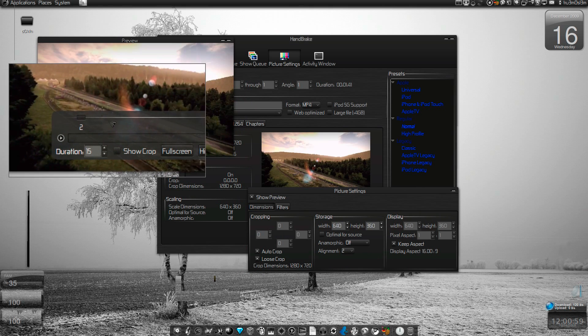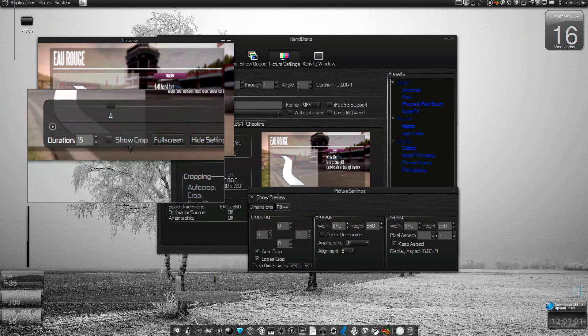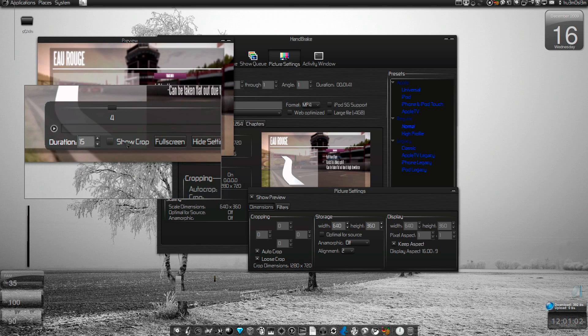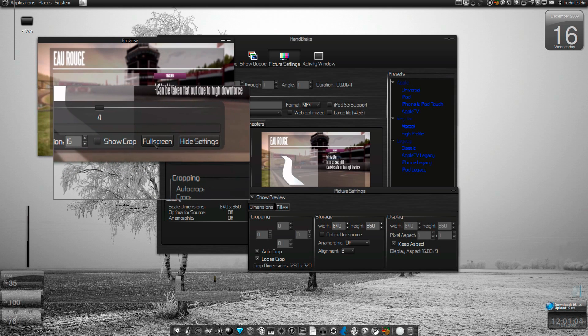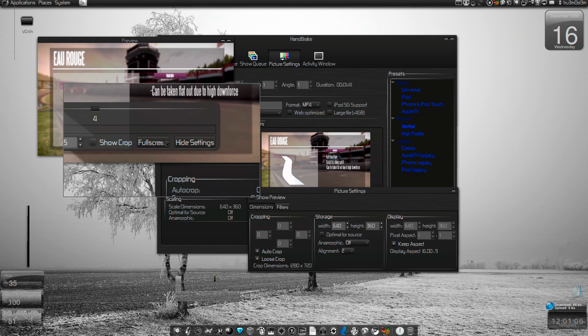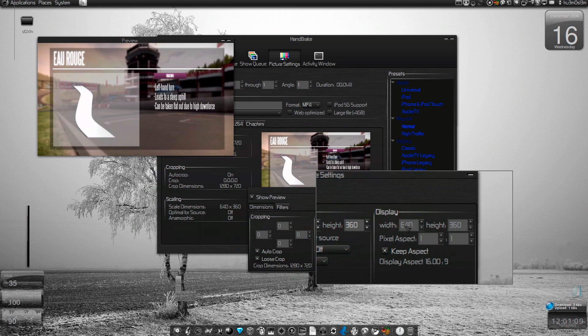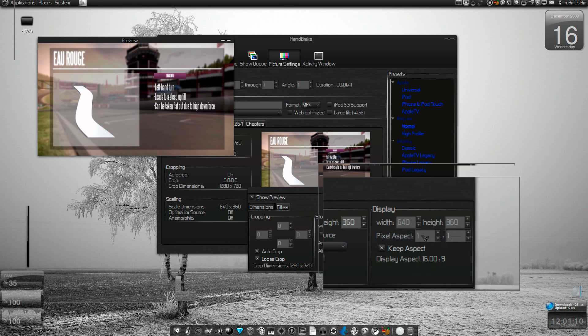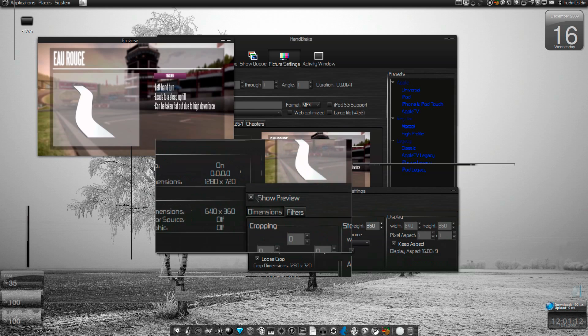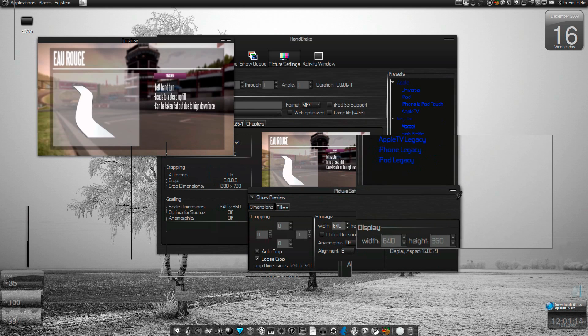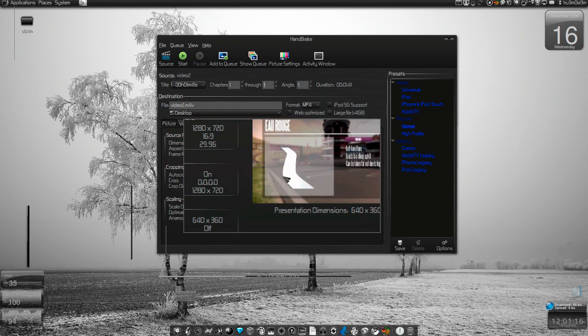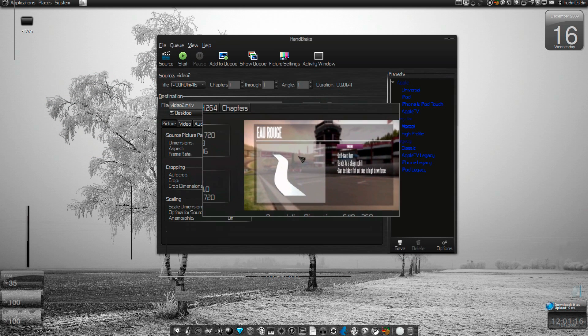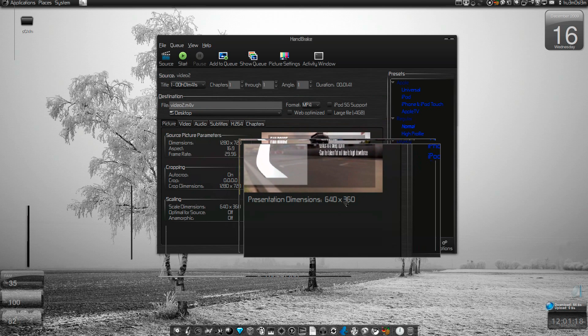You can seek the bar, you can play the video, you can show the crop or the black bars if it is there, hide the settings, full screen, all that stuff. So we have reduced it to 640 by 360.